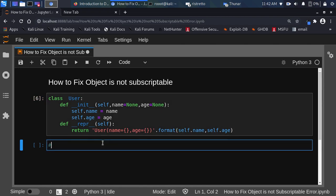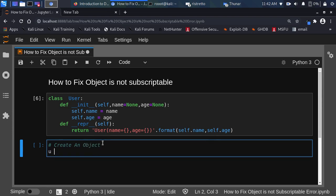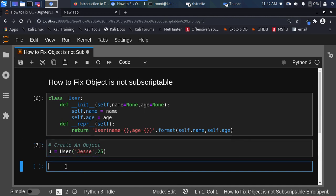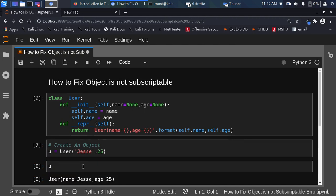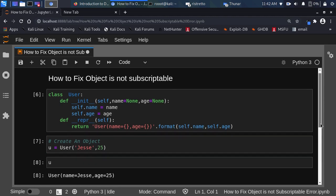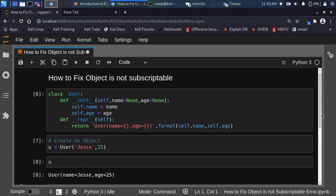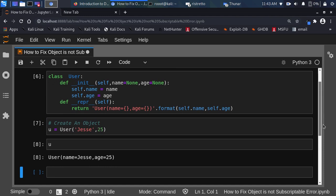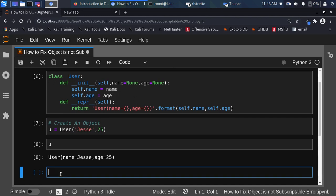Now if I go back and create an object — let's create a user object. I'll call it user, passing in the name 'Jesse' and my age. Now if I call user, it's going to bring this particular representation. So everything works as expected.